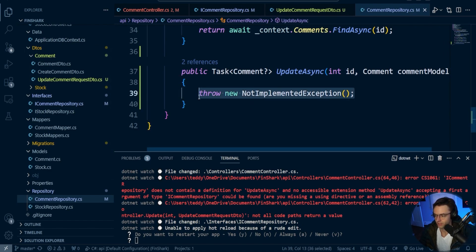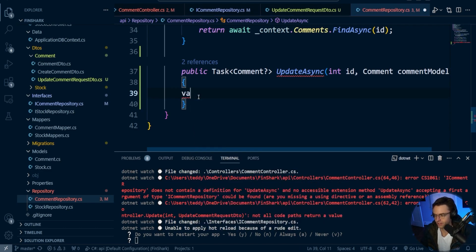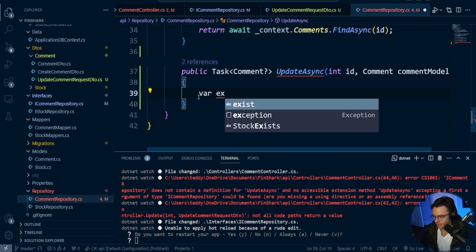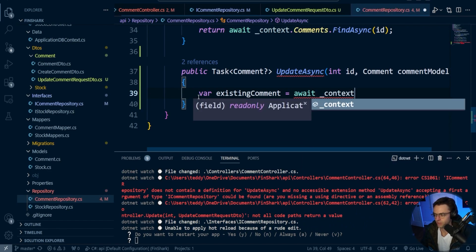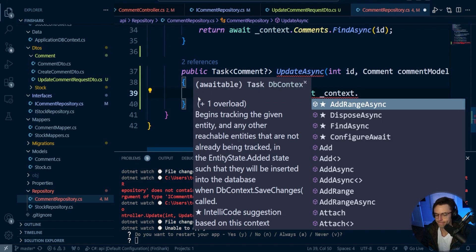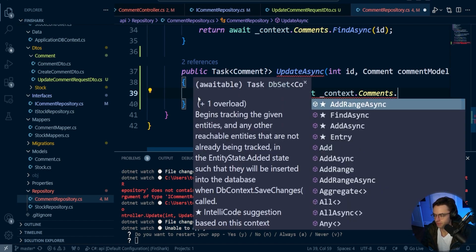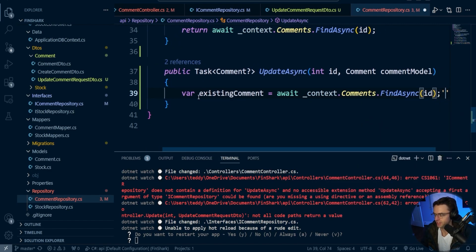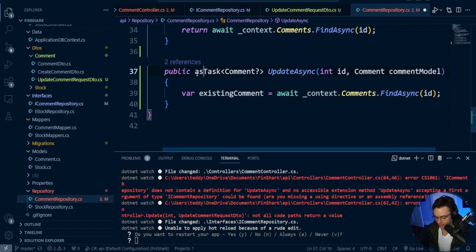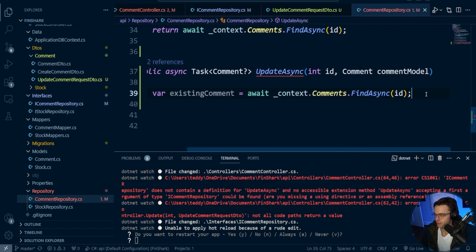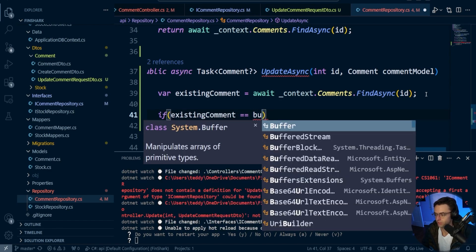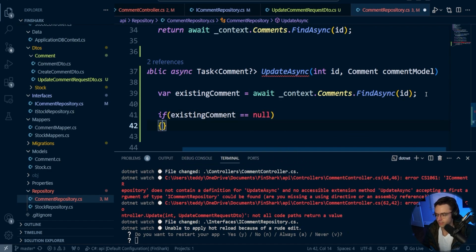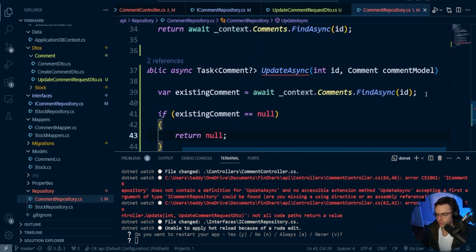Let's go ahead and create this. First things first, we're going to have to get our existing comment — var existingComment. We need to check to make sure the comment is already existing; otherwise we're going to return null. Go into here. We're going to go comments, find async, and pass in the ID. We need to make this async. If it is null — check if existing comment is equal to null — we want to go ahead and return null right here.